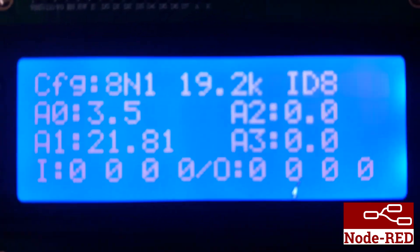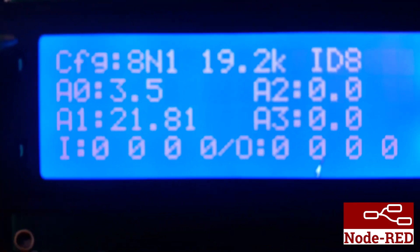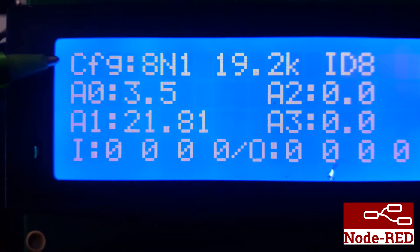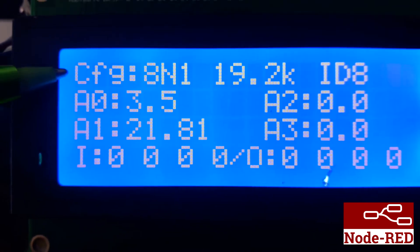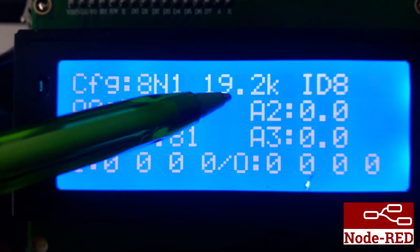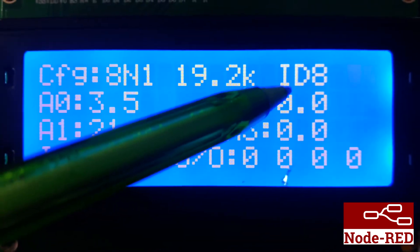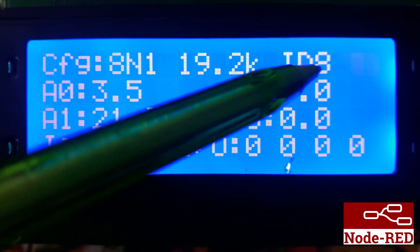Here we have the main line of Modbus configuration. It says, for example, how it is configured: 8N1, 19200 baud rate, and it is slave 8.